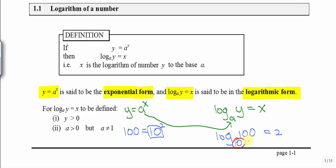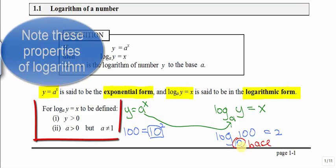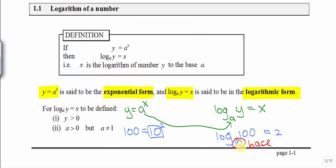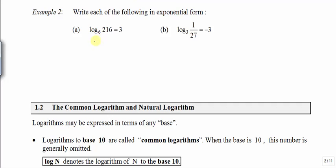This is known as the base of the logarithm. In this next example, we are given the logarithmic form and are asked to write this expression in exponential form.